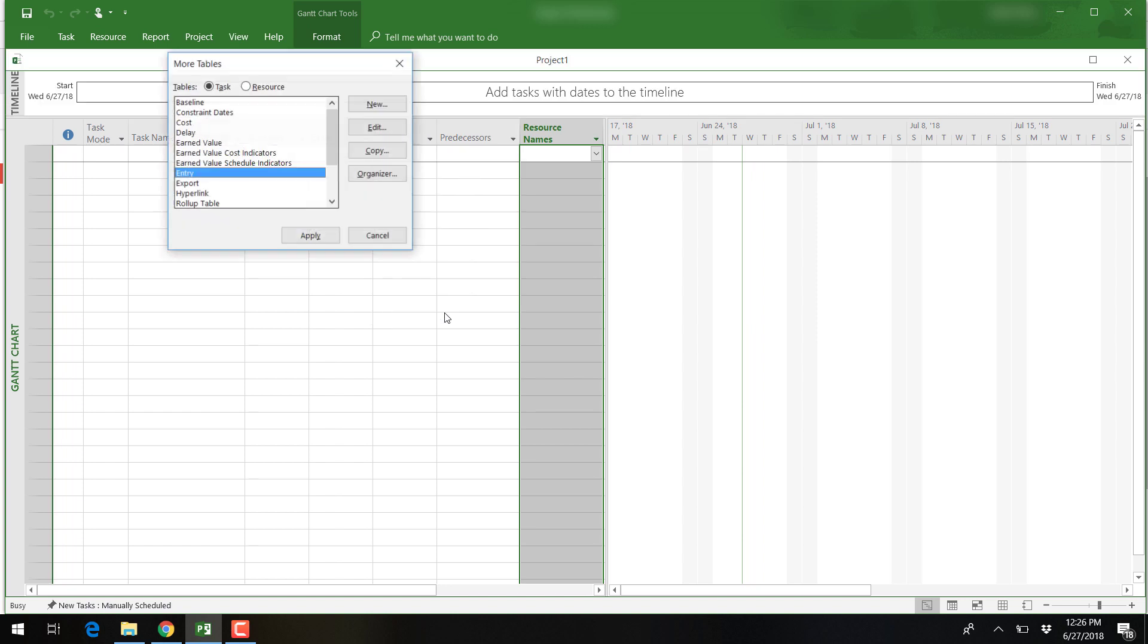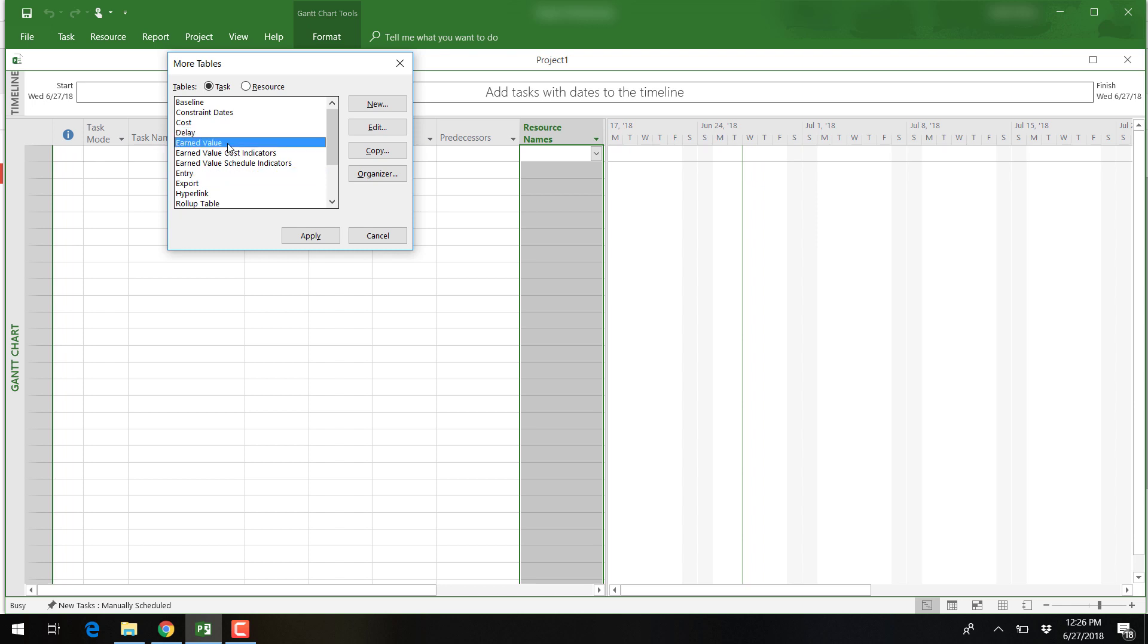There are also additional tables you can view by clicking on more tables. Under this option, you will have access to earned value tables that will be discussed later.